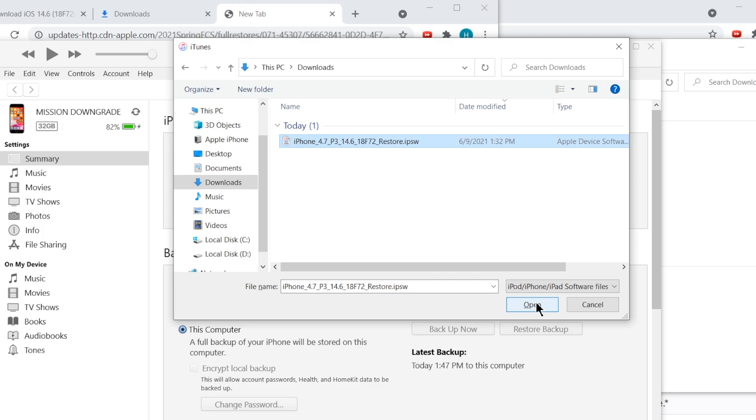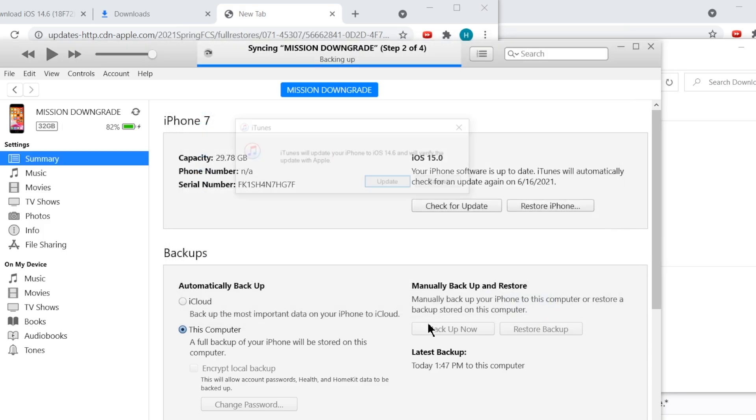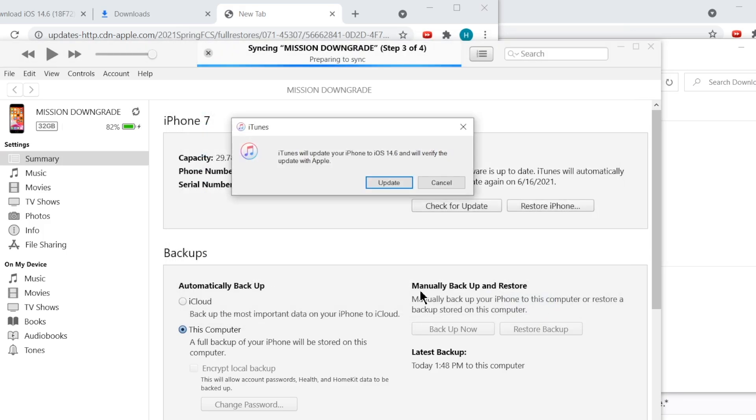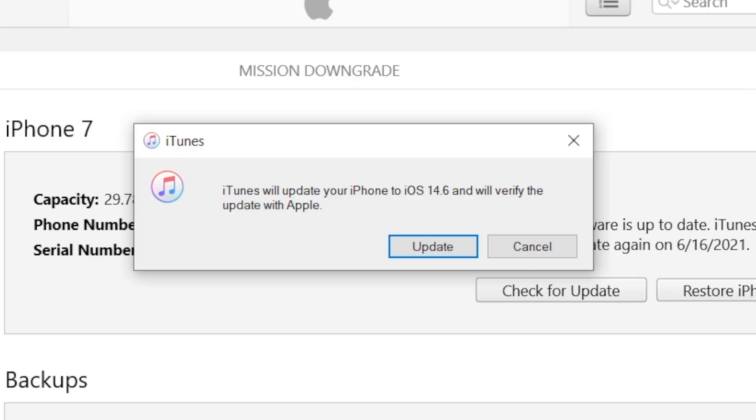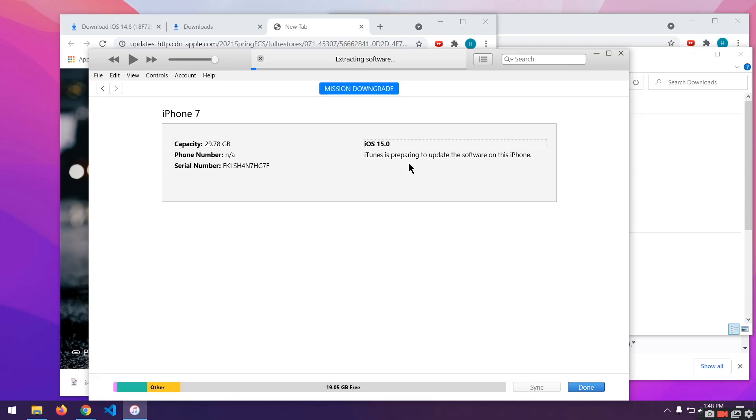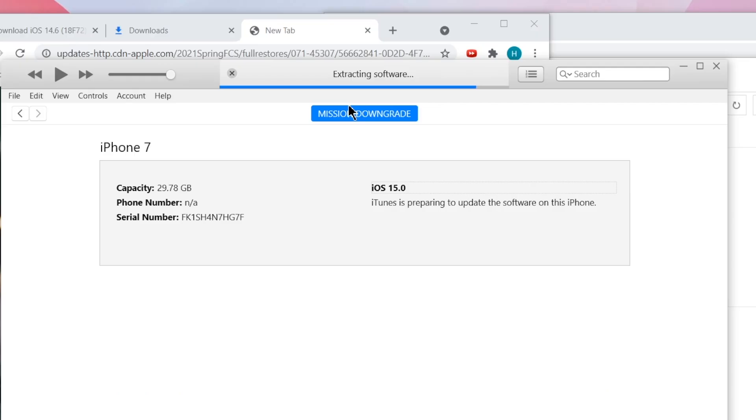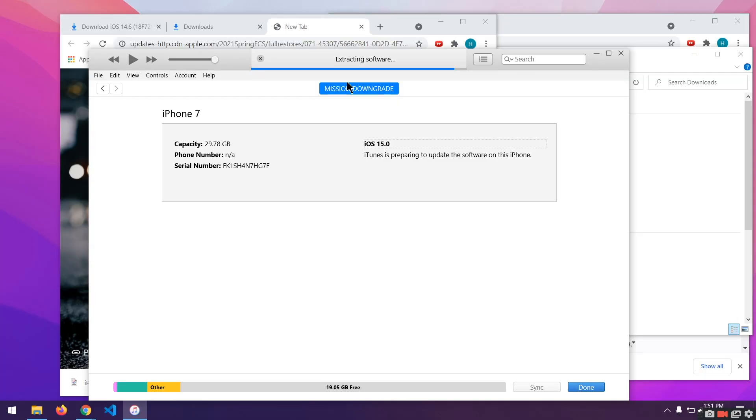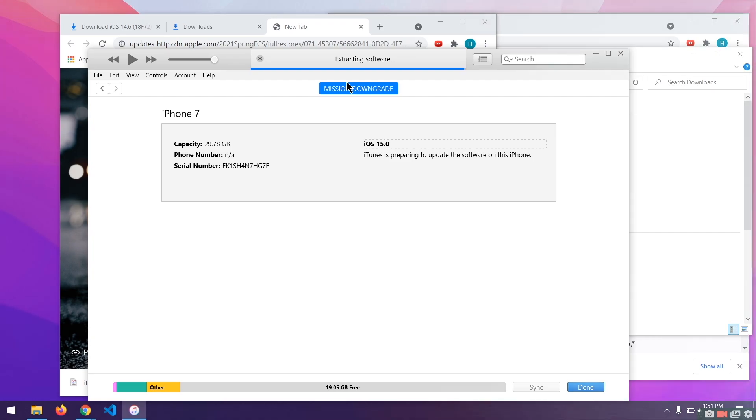Now, iTunes will prompt you, would you like to update your iPhone to iOS 14.6? We are downgrading our iPhone and it still says updating because Apple doesn't expect you to downgrade iPhones. So, we'll click on update even though we are downgrading our device and it's extracting the software. It will take a decent amount of time to extract the software and to downgrade your iPhone. And I don't want to make this process long with fancy music in the background. So, I'll cut to when it's done.